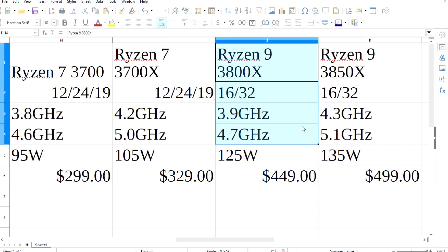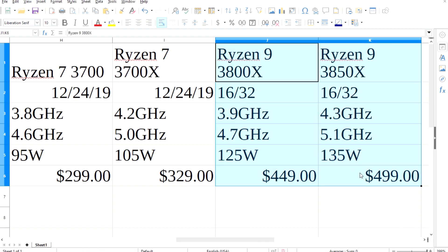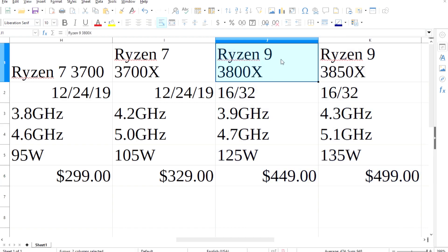Now, take these specs with a grain of salt, these are just leaks and will only be confirmed at the upcoming CES. But if these are true, I'm hoping to get the 3300.